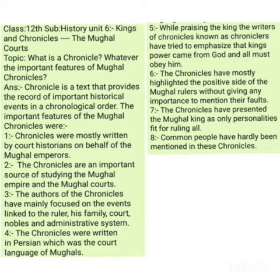The chronicles were mostly written by people who were important members of the royal court. It was the king who used to assign this job to a particular person who was most favored by the king. For example, Abu al-Fazl was one of the favorite persons to Akbar, and Akbar ordered him to write the history of his life. Most chronicles were written at the behest of the king.